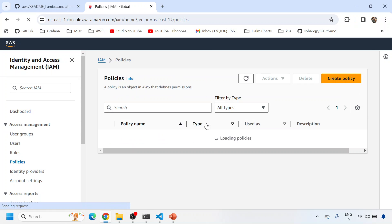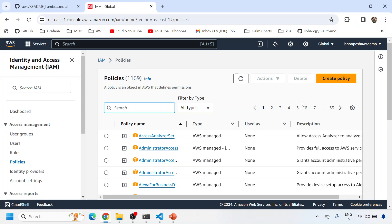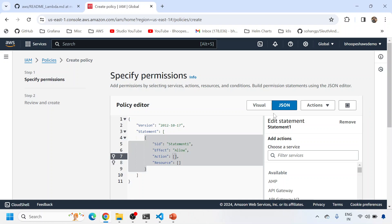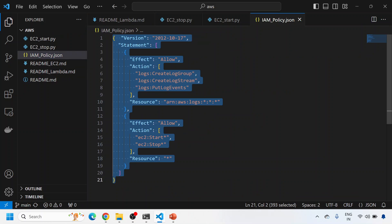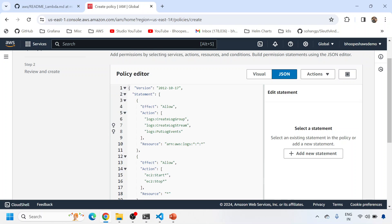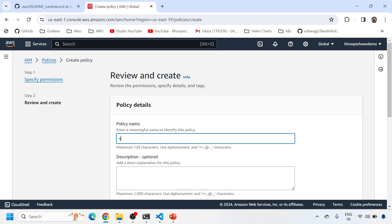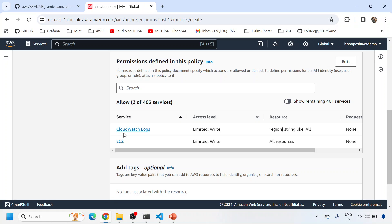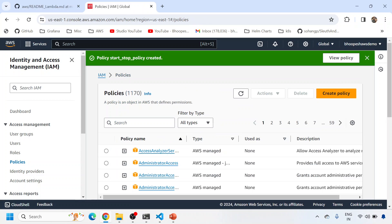I'll click on Policies and then Create Policy. Let me check whether this policy already exists - there's no such policy, so I'll click Create Policy. In the policy section I'll click JSON. You can get the JSON from the documentation, or simply copy and paste it from here - this is from the official AWS documentation. Click Next, give the policy a name like 'start-stop-policy'. The policy covers CloudWatch logs and EC2 - perfect. The policy is now created.